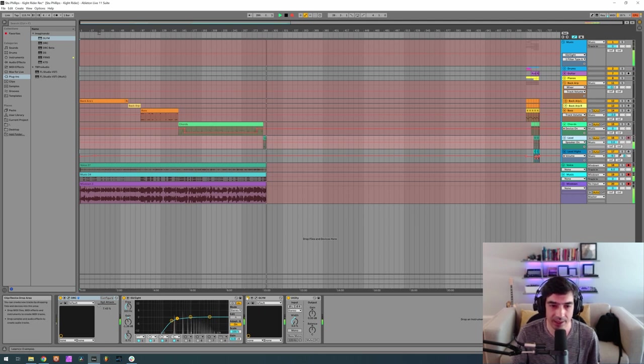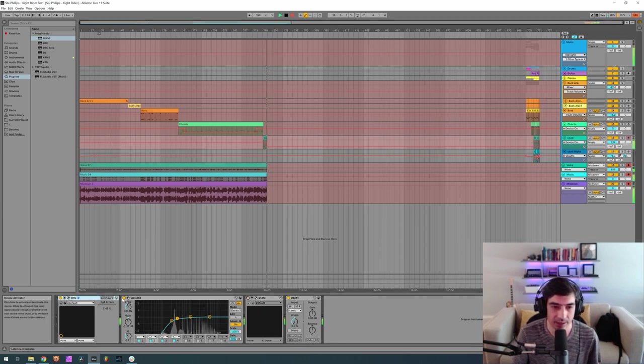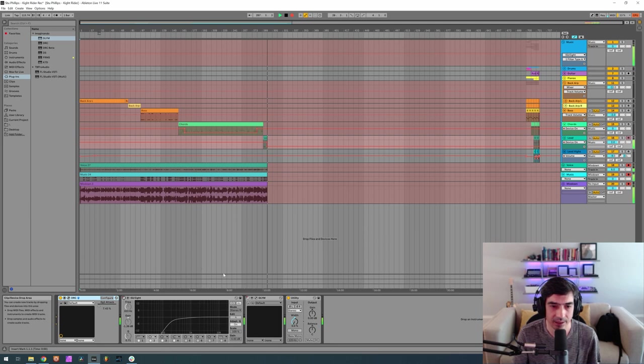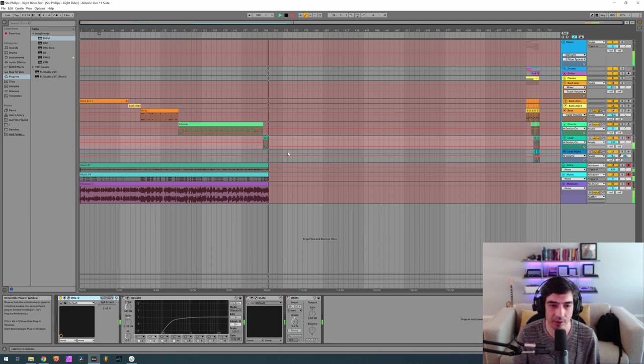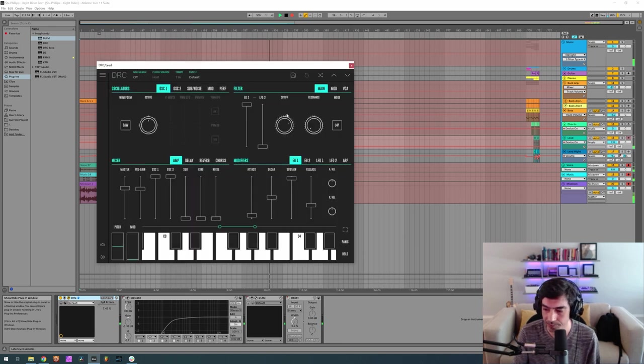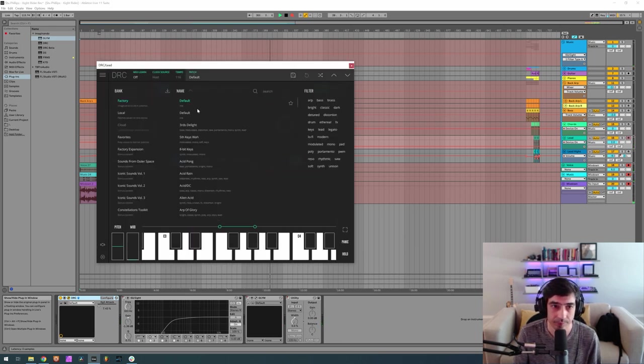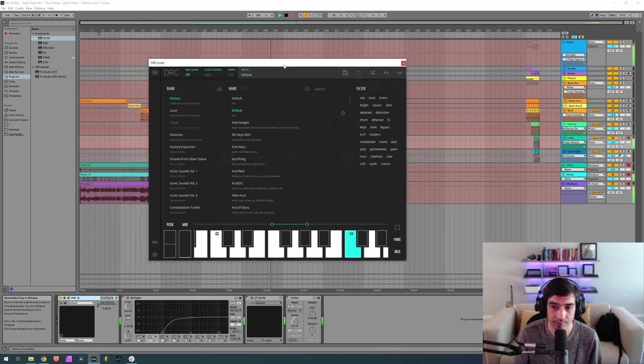Nice lead, turning off the delay modulator, equalizer and the mono. Okay, and bring back the default patch.